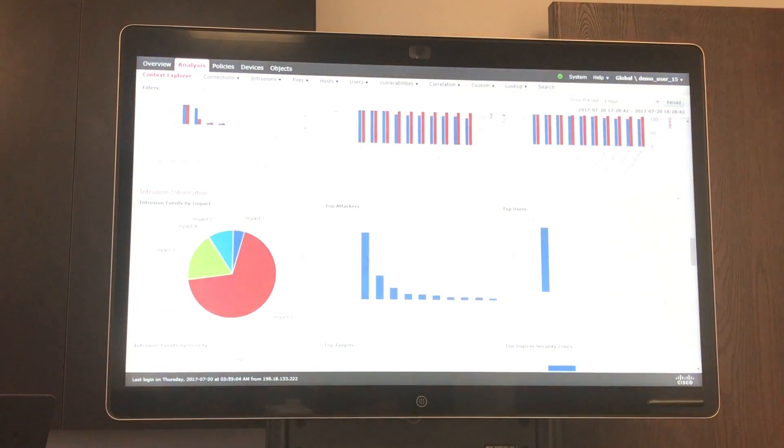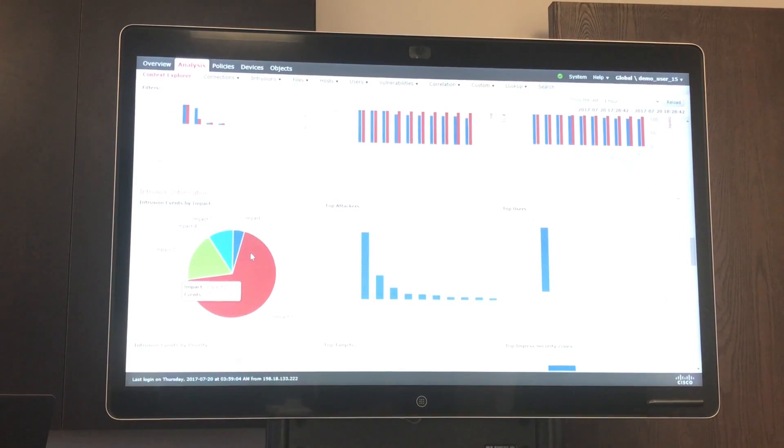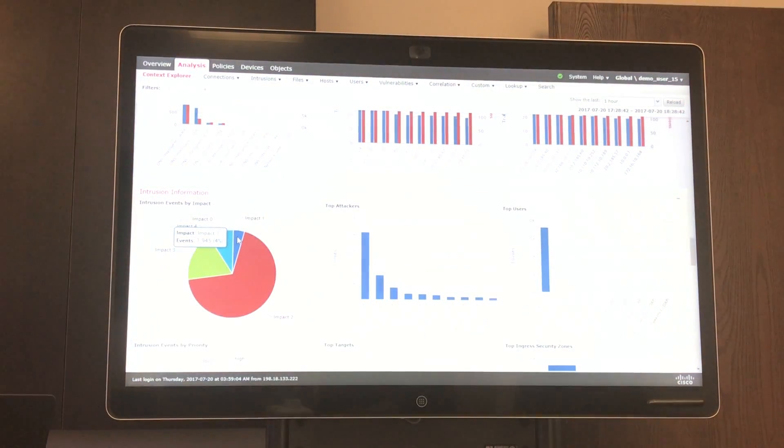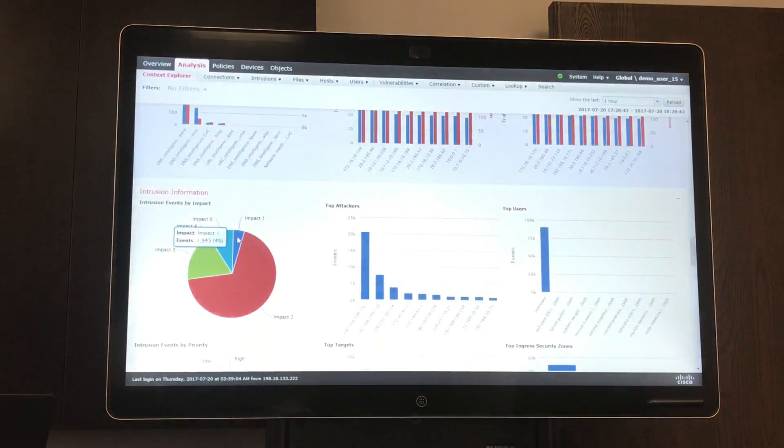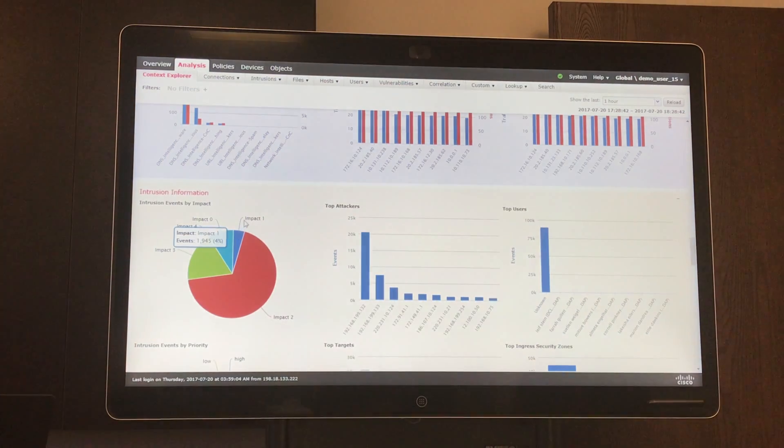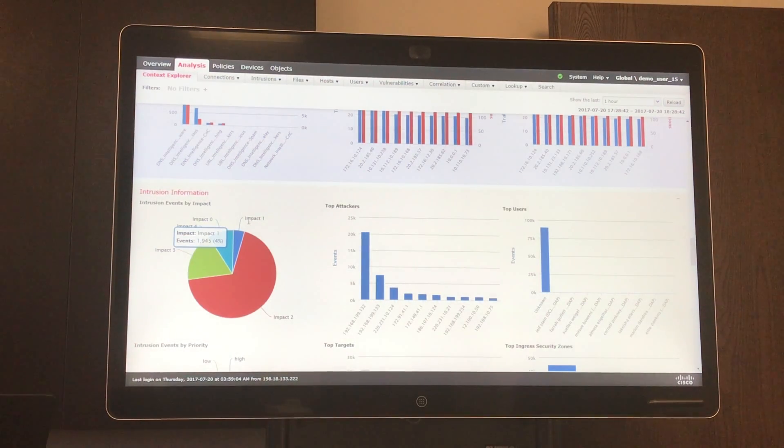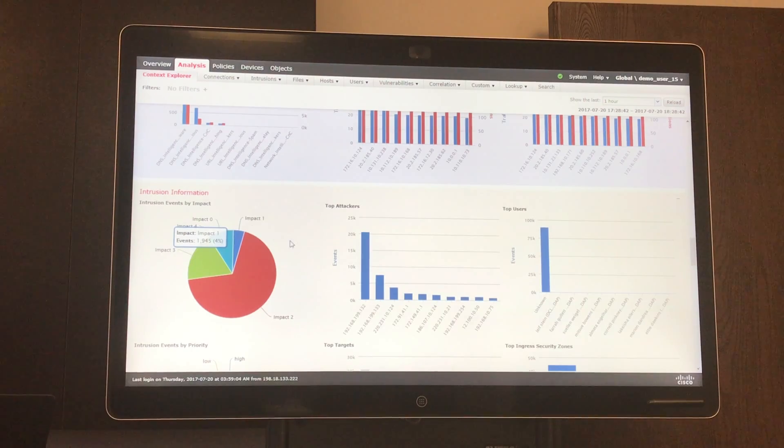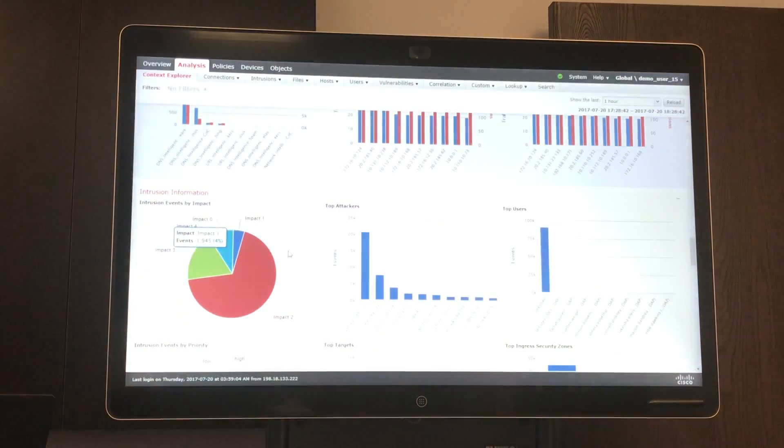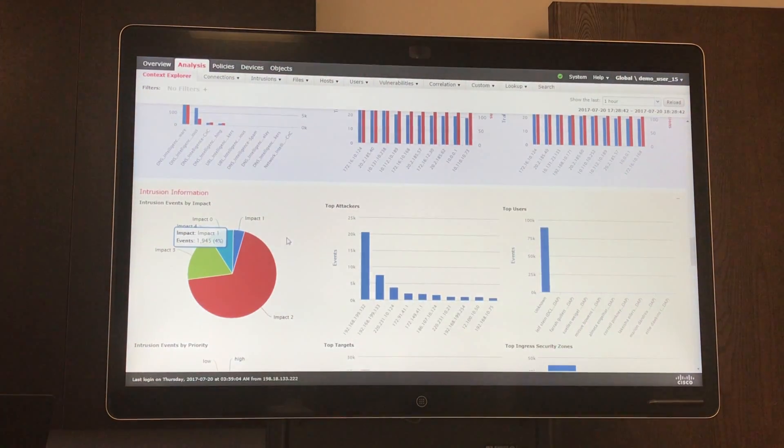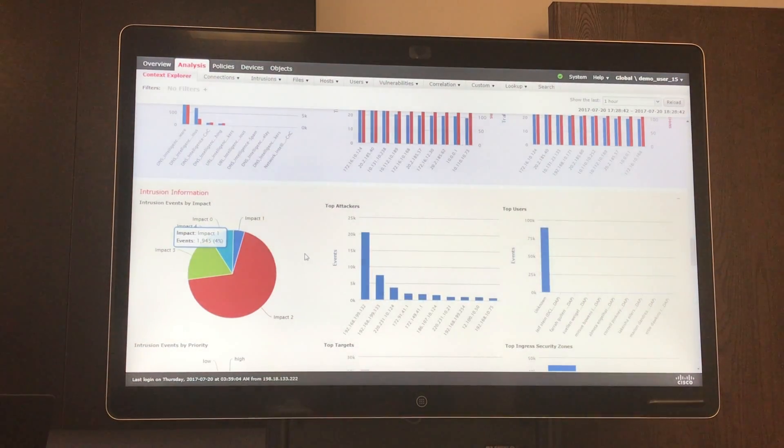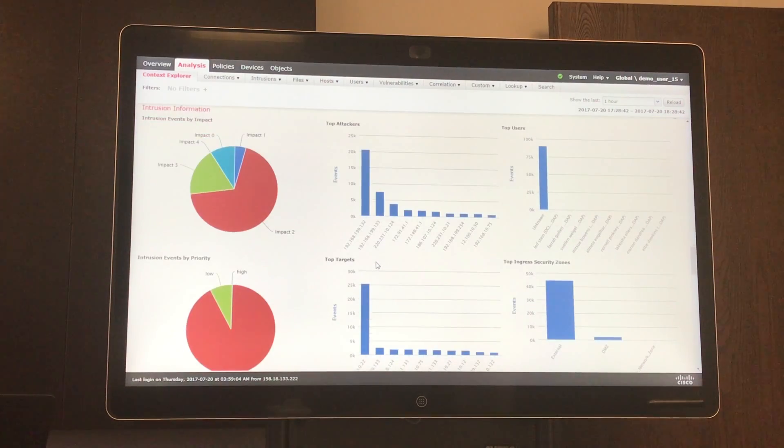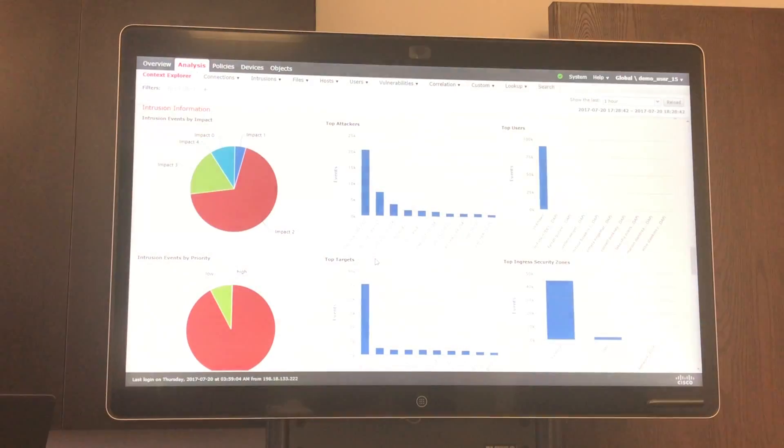Here we can see how many impact events we have. Impact 1 events would be malicious traffic that has entered your network that was not identified as malicious but still got in. So that will let you know that you need to update your policies. Basically, it gives you greater visibility into your network.